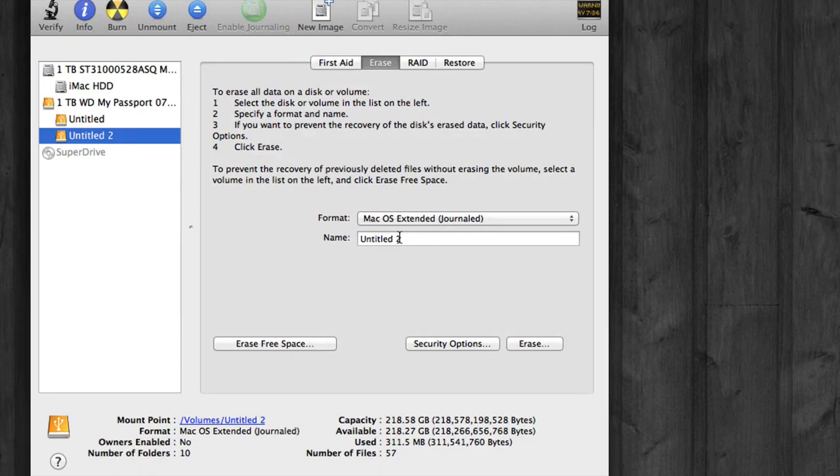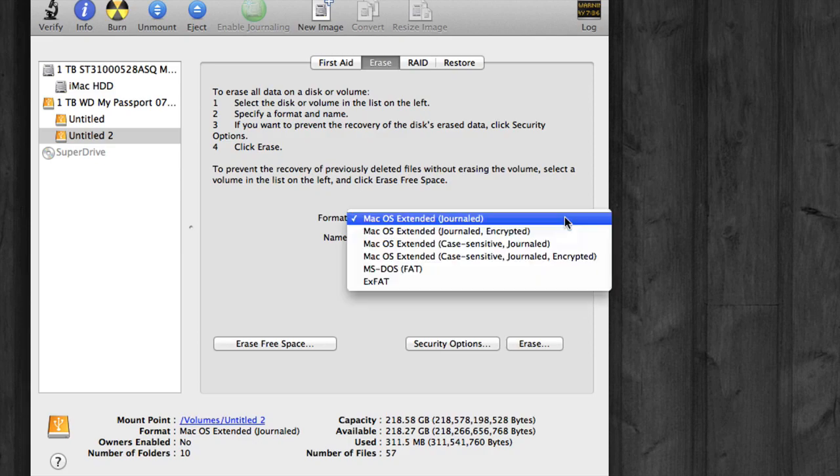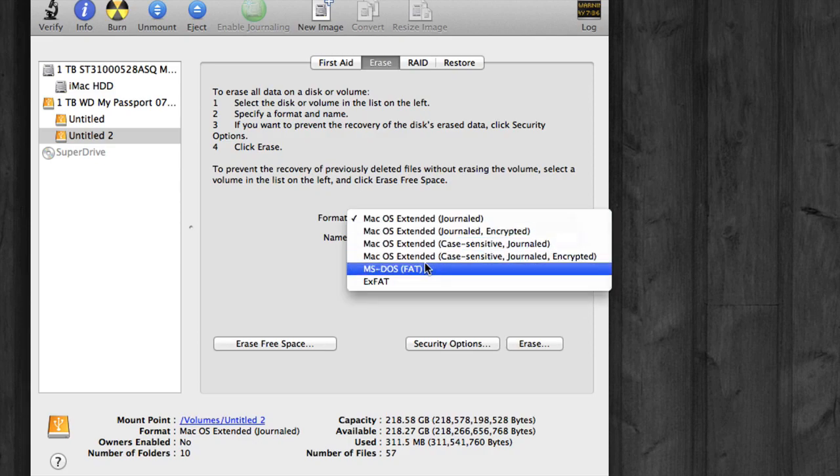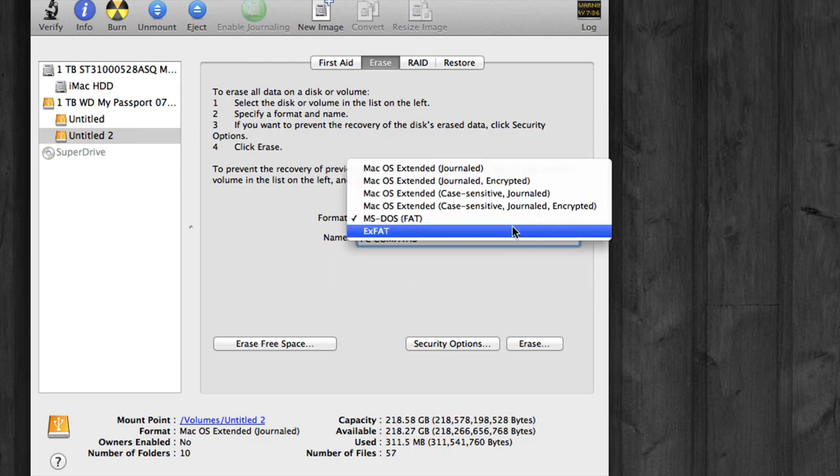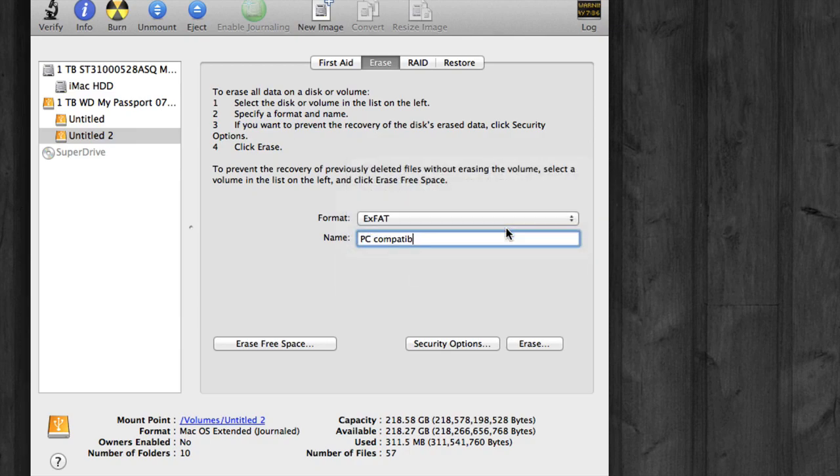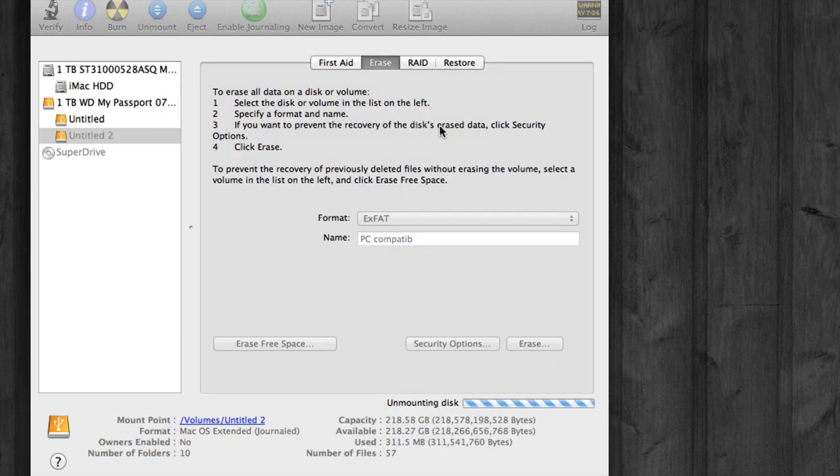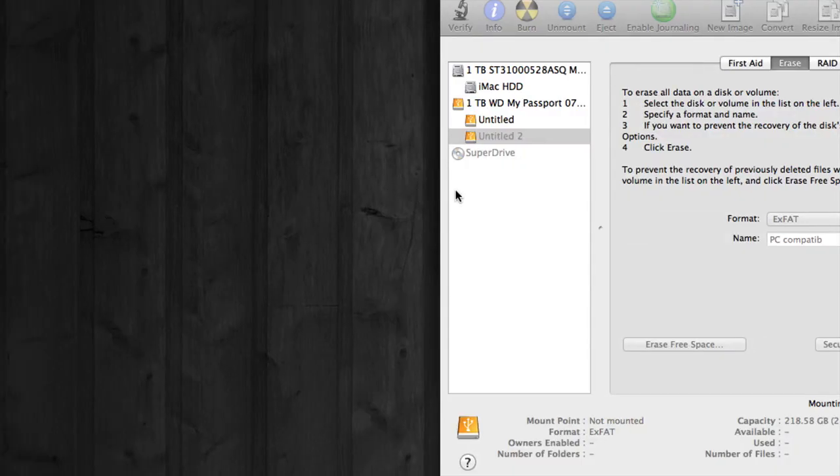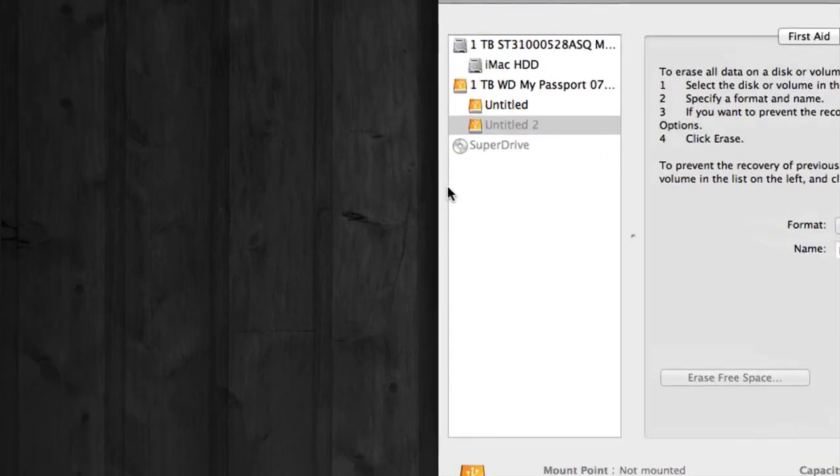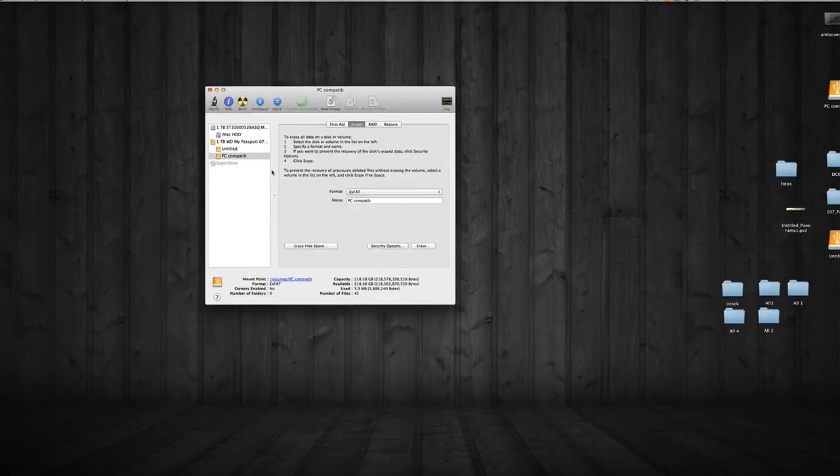So I'm just going to leave it as Untitled 2, or actually, you know what, let's make it PC. PC compatible. And we're going to click on Embedded Fat. Or I actually like XFAT better. So then we're just going to click erase. Erase. And right now we're formatting the second part as PC compatible.